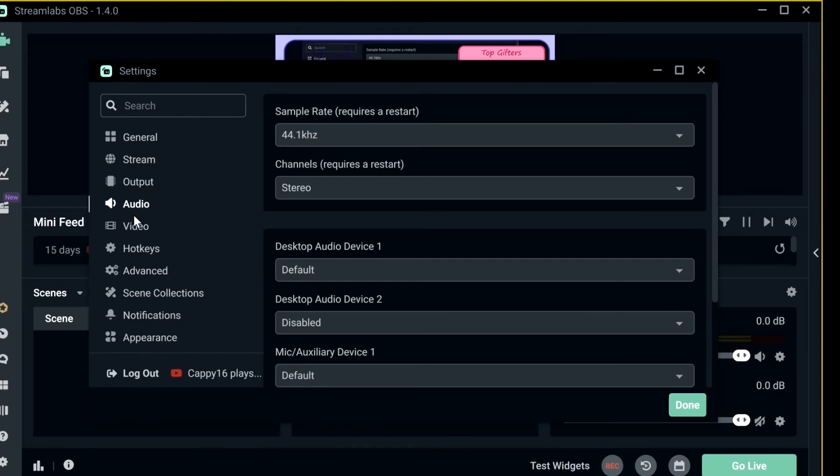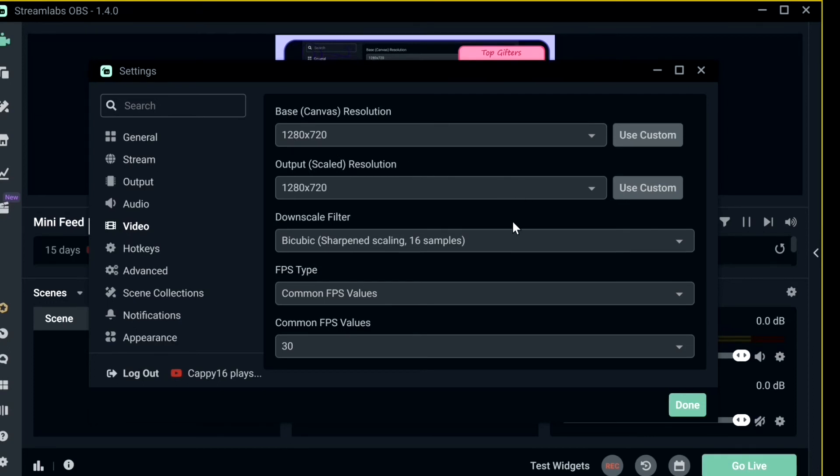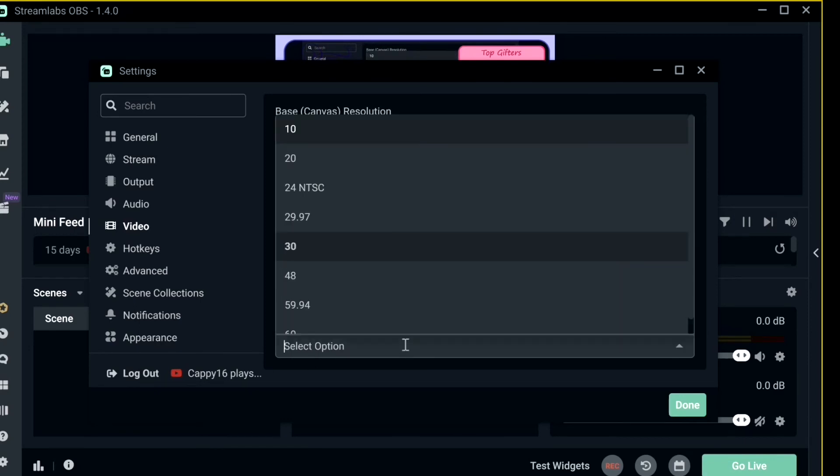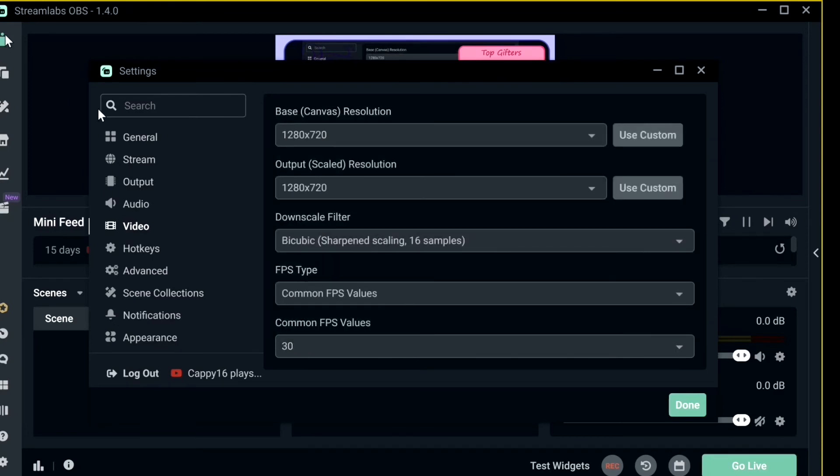Video. These are the resolutions that my computer use, which is 1280 x 720, downscale filter bicubic, FPS type common FPS values. Common FPS values is 30, some people may use 60, but I use 30.